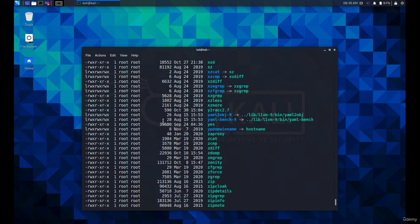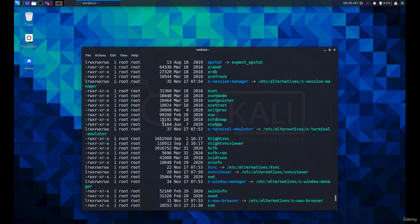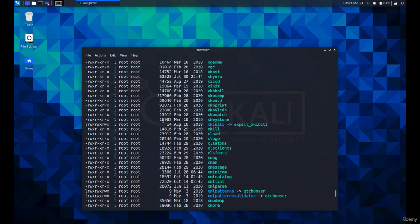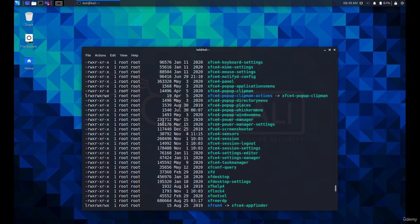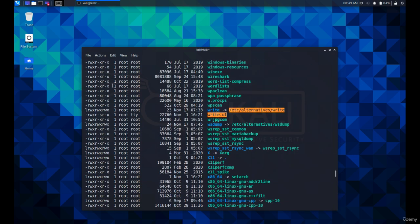As you can see, we find all the files, including the hidden files with the long listing format. These are the permissions and last modified date of the file.